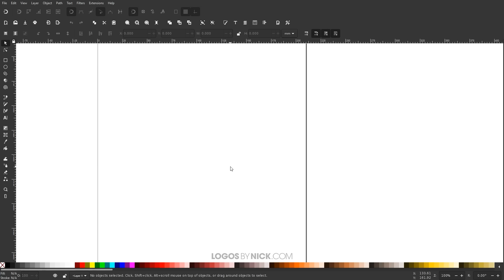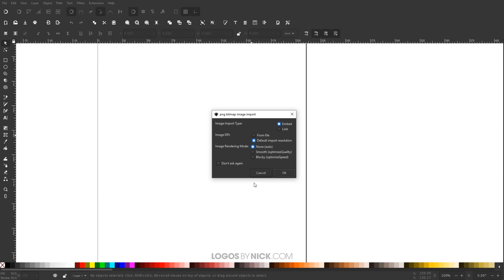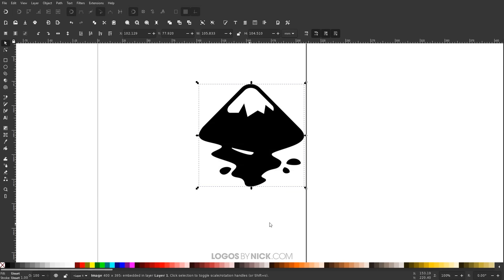Now I'm going to import my PNG logo into Inkscape by opening the folder where it's located and clicking and dragging the file onto the canvas. You won't be able to see me doing this because the folder is on my other monitor, but I am dragging the file onto the canvas. We'll get a little menu that pops up — I'm going to choose Embed, default import resolution, and then None. I'll click OK, and there you can see the Inkscape logo I'll be using for this demonstration.